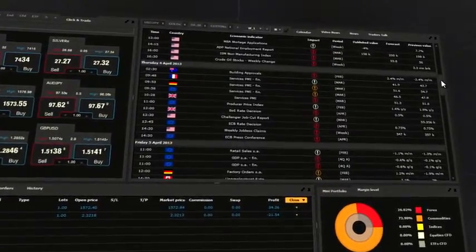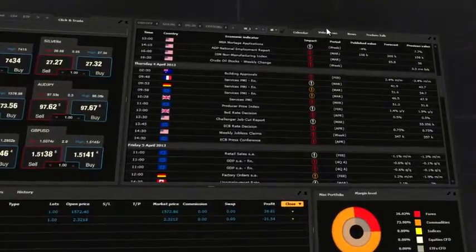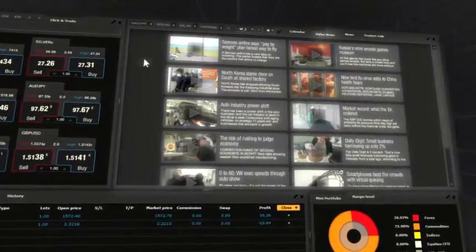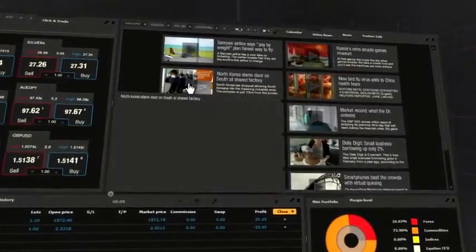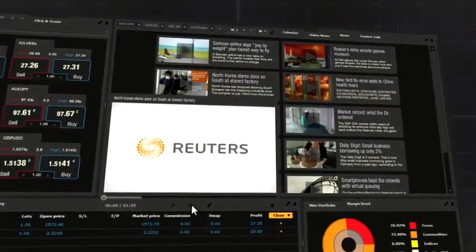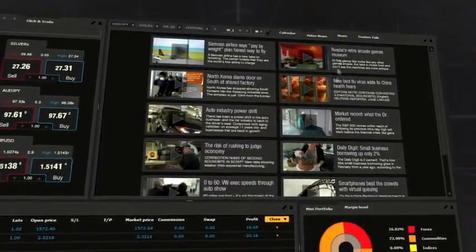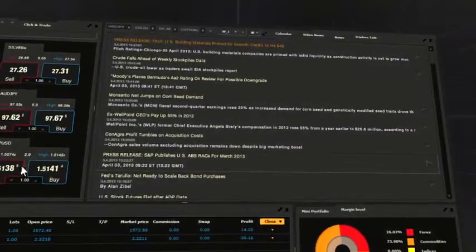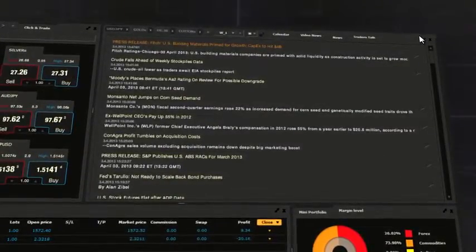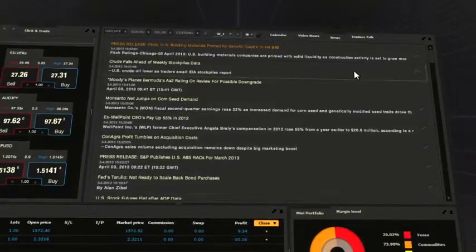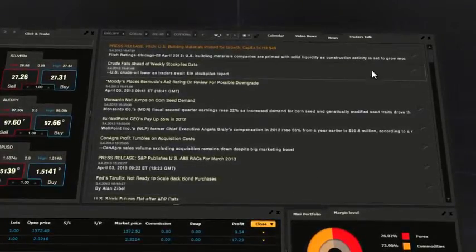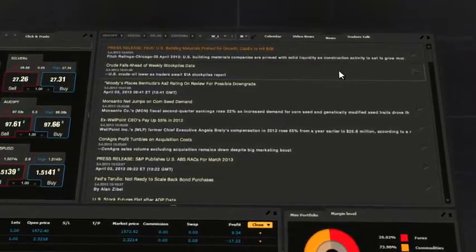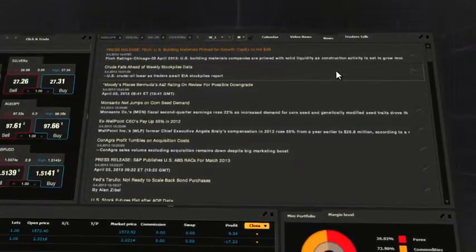Video News provides analysis and commentaries prepared by Reuters specialists. Text news from around the world includes the exact date and time of publication, with the latest news presented on top of the list.